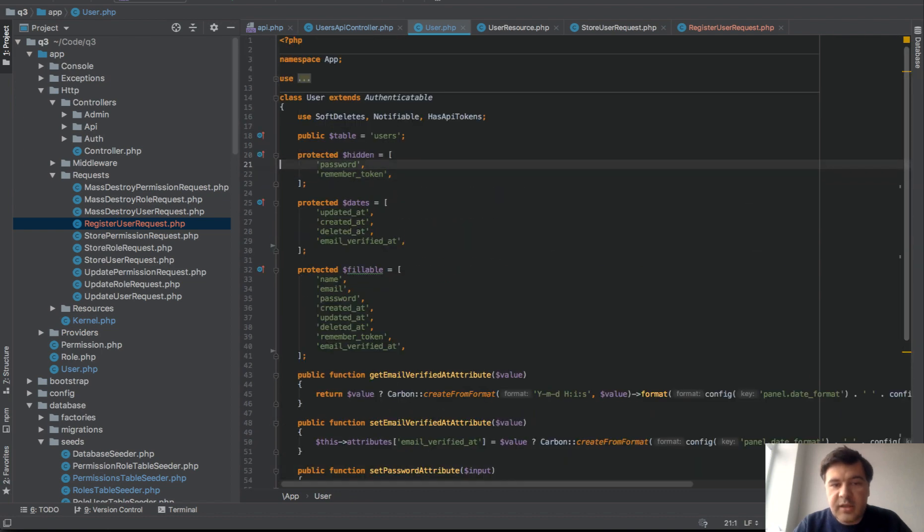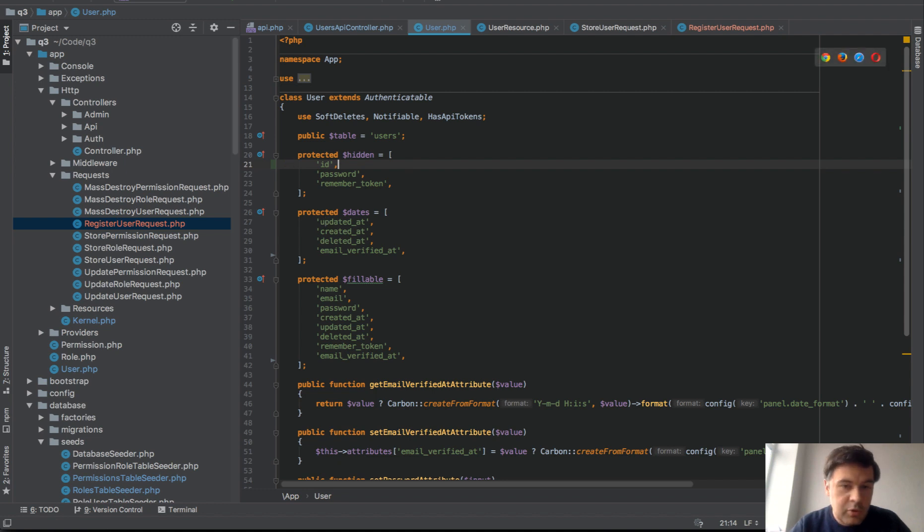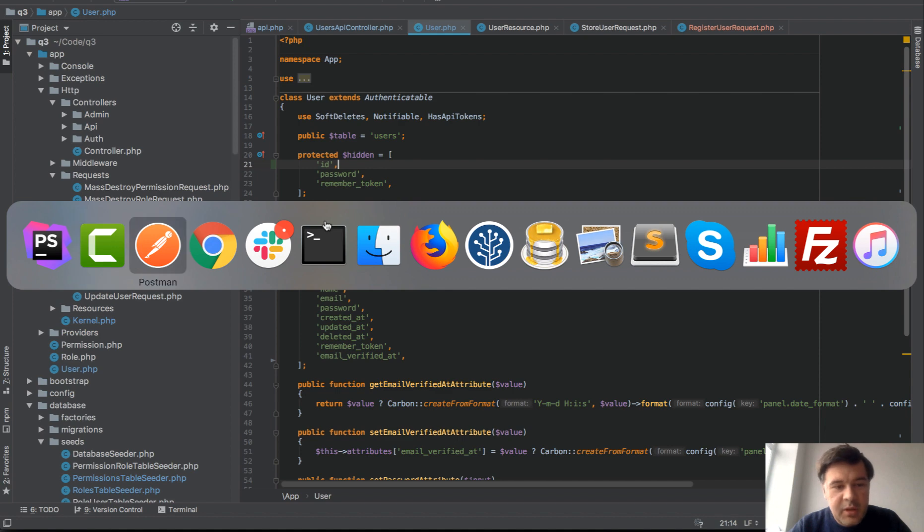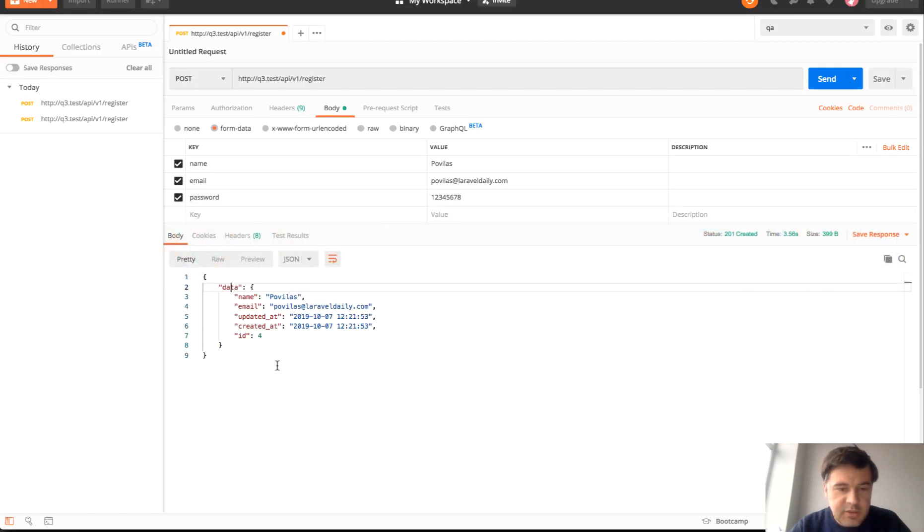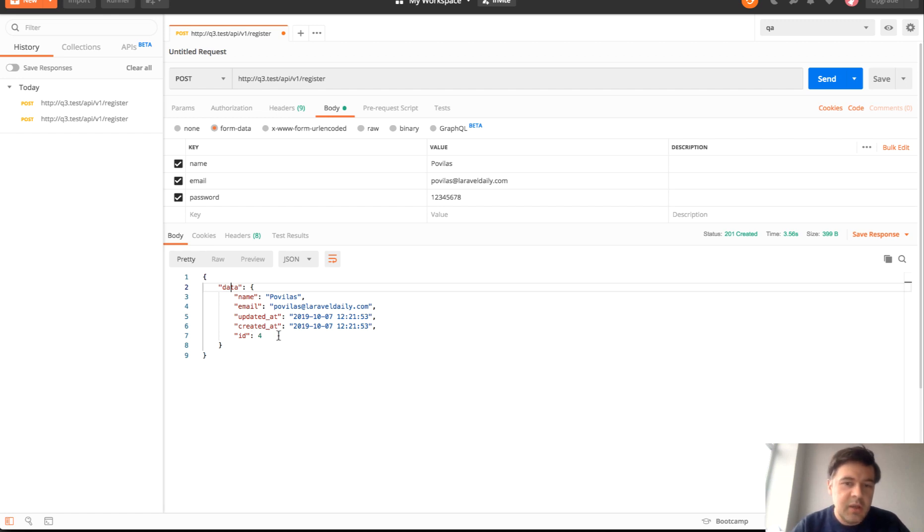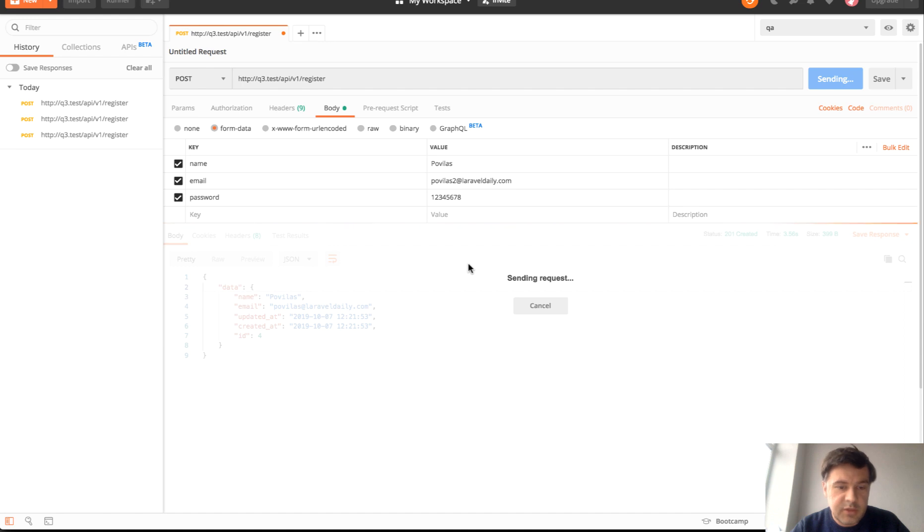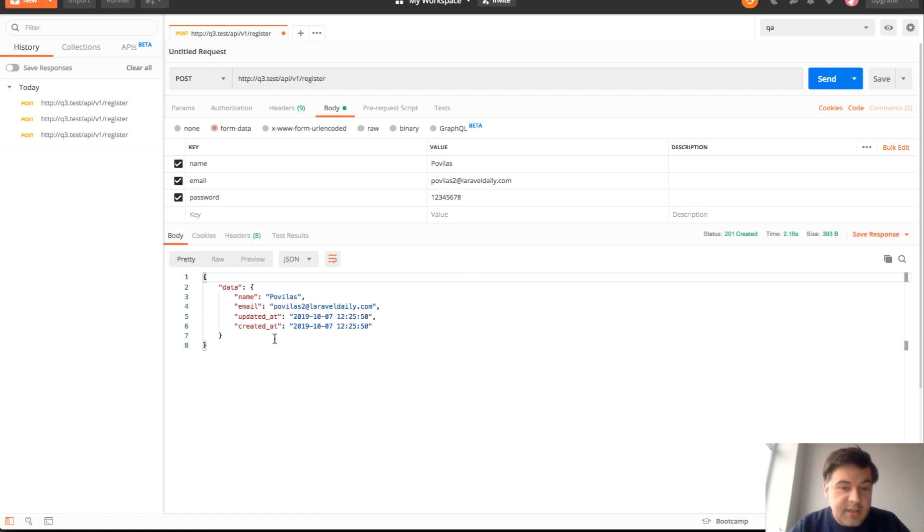And probably we shouldn't show something else. Actually, let's experiment with that. If we add a hidden here, we probably want to hide ID. It may be a security concern. Maybe some user you don't want them to know what is the ID because it may be too small or maybe it should be hidden for whatever reason.